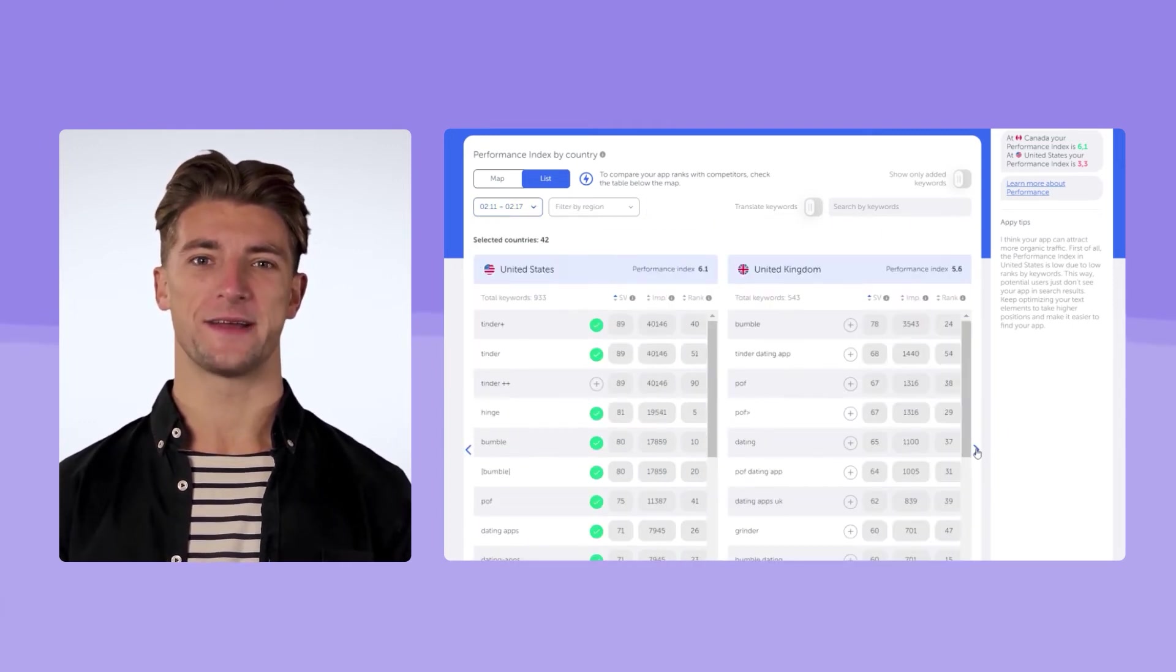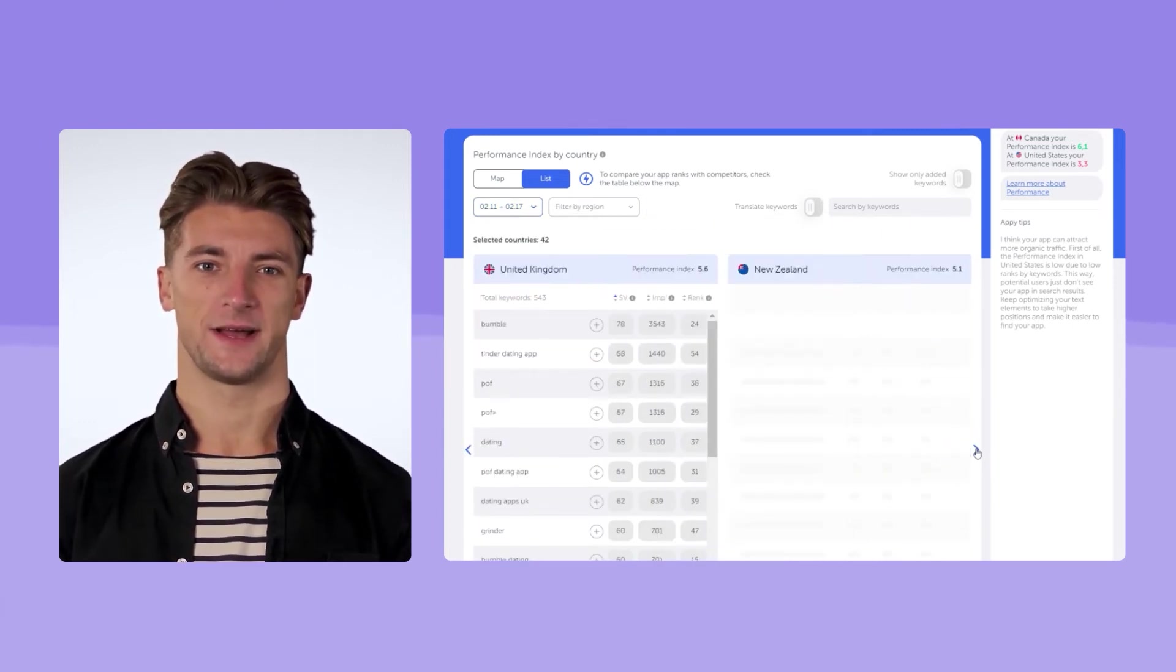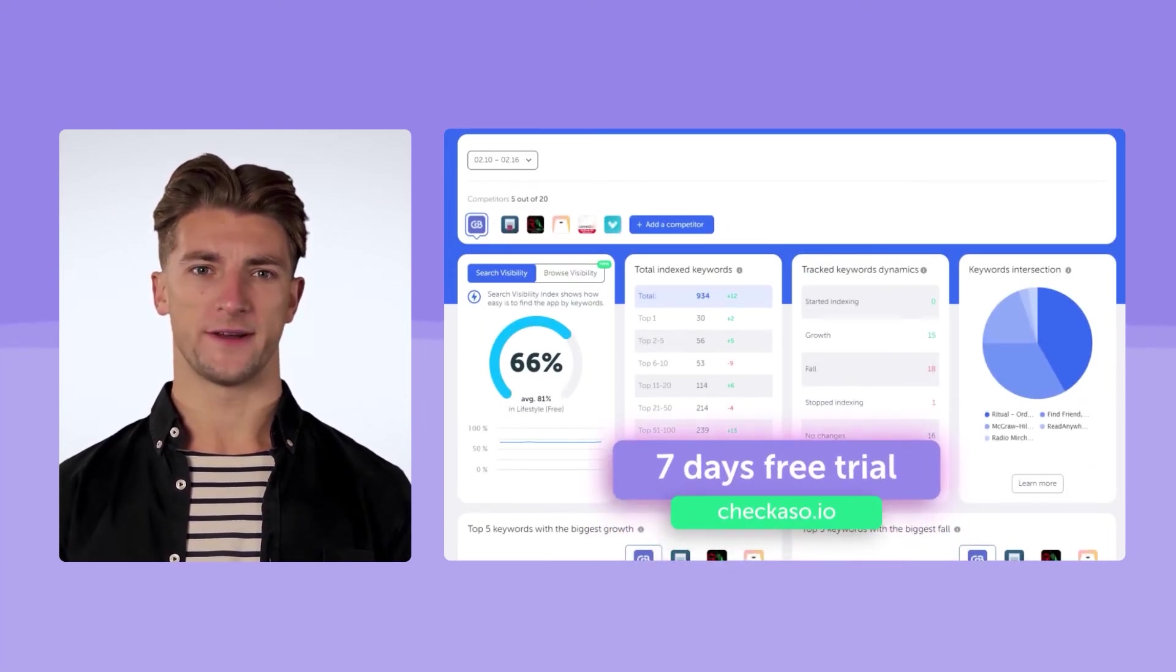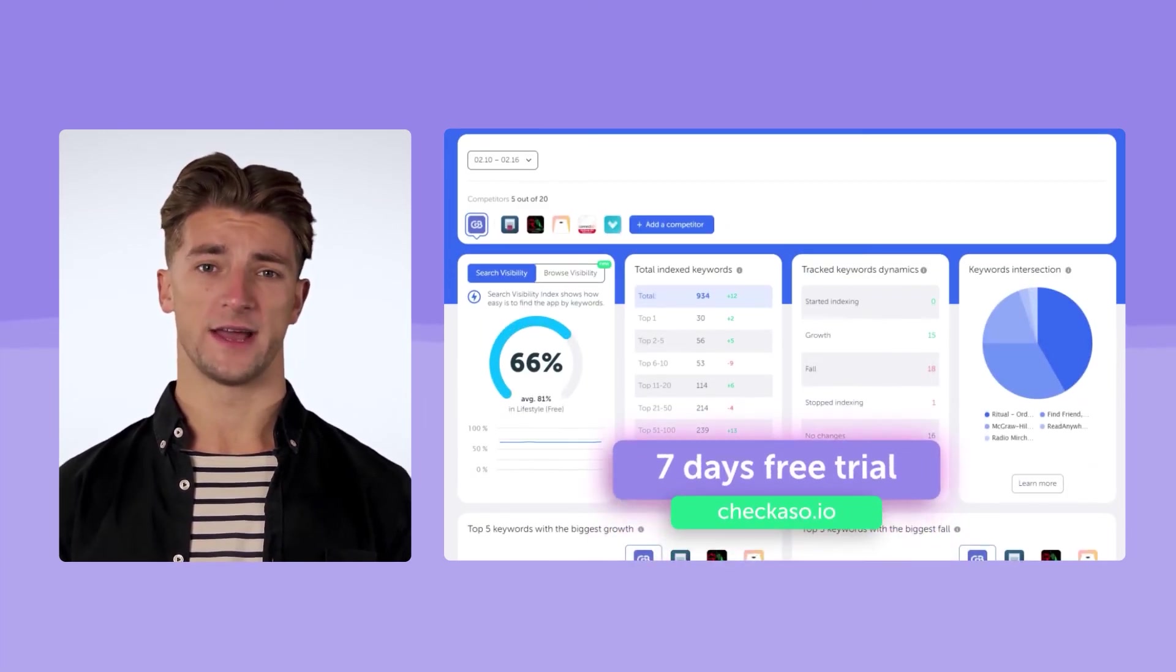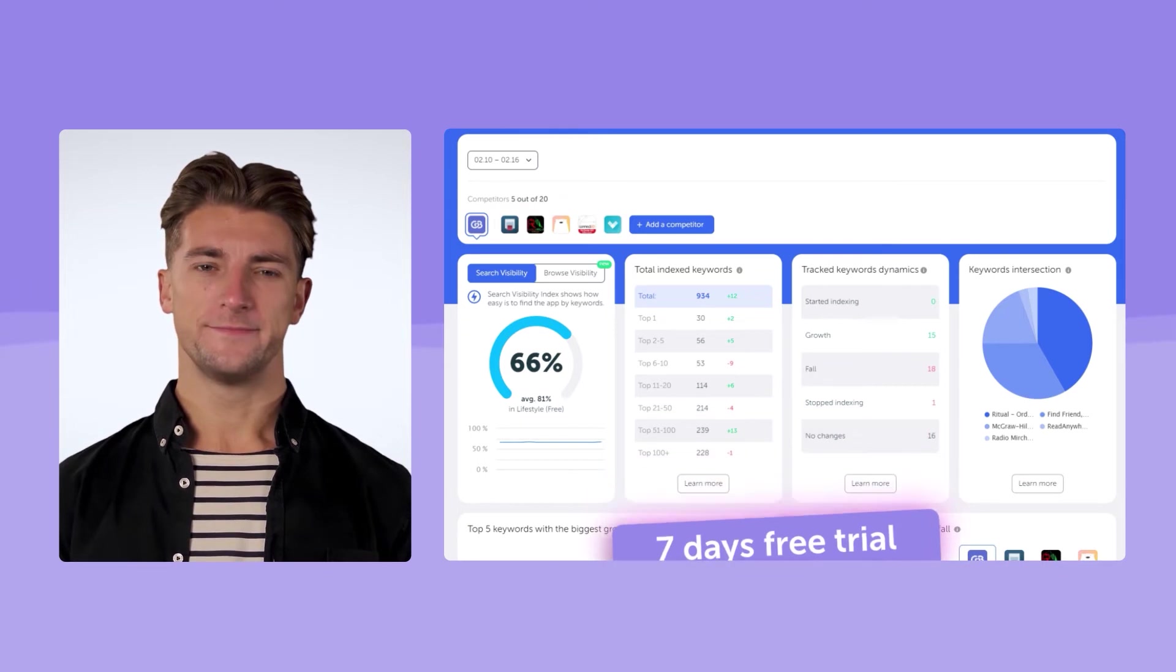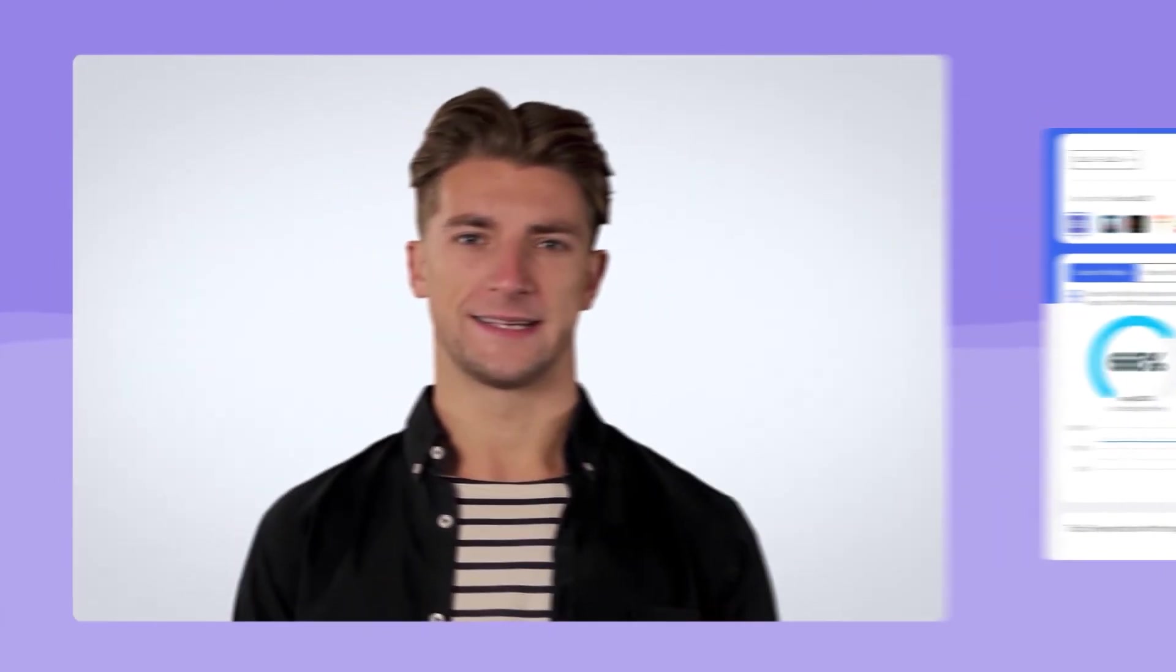And finally, indexes. Search visibility index, which we have already shown, reflects the dynamics of ranking for key queries. If the index increases, you're doing everything right.